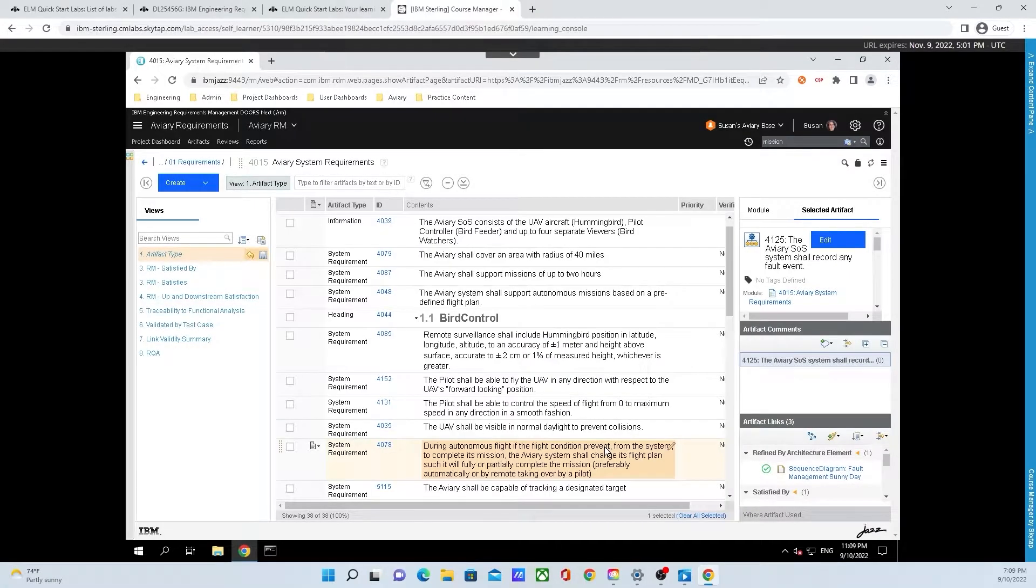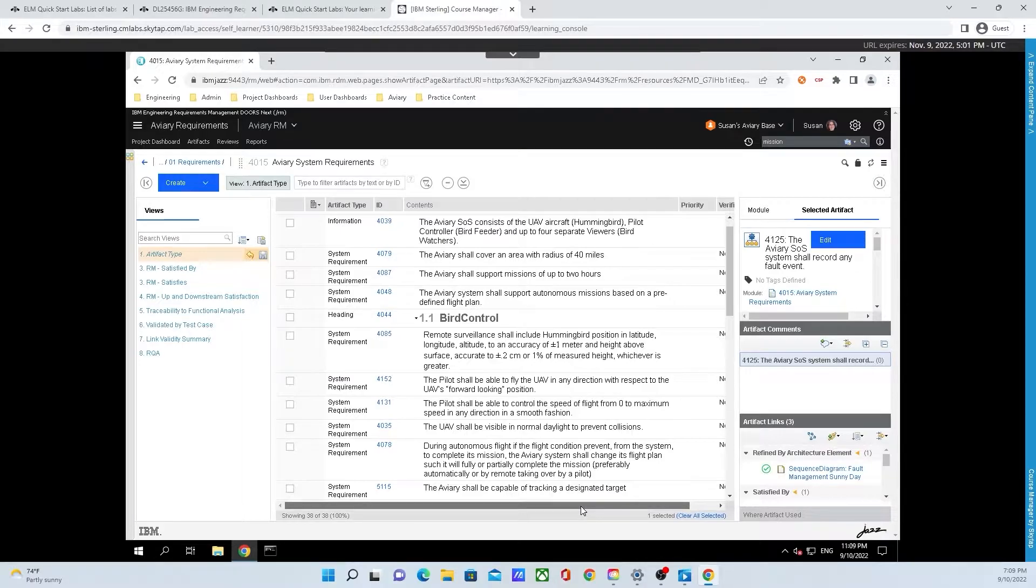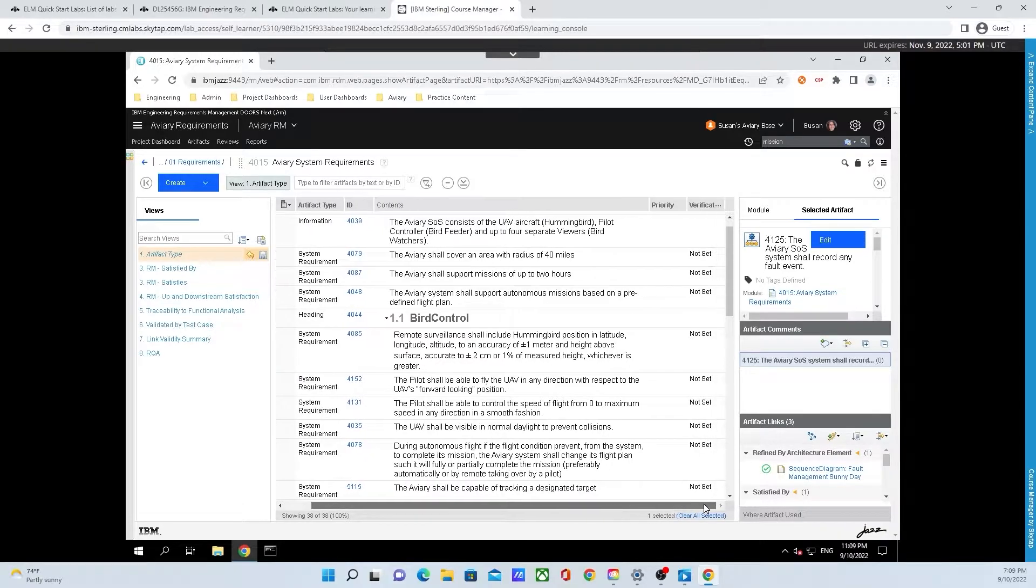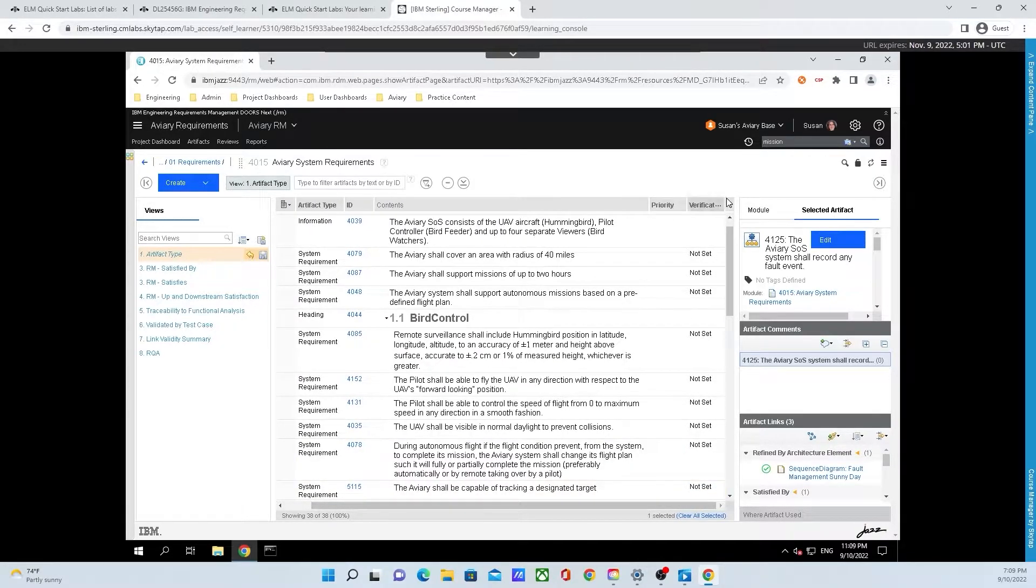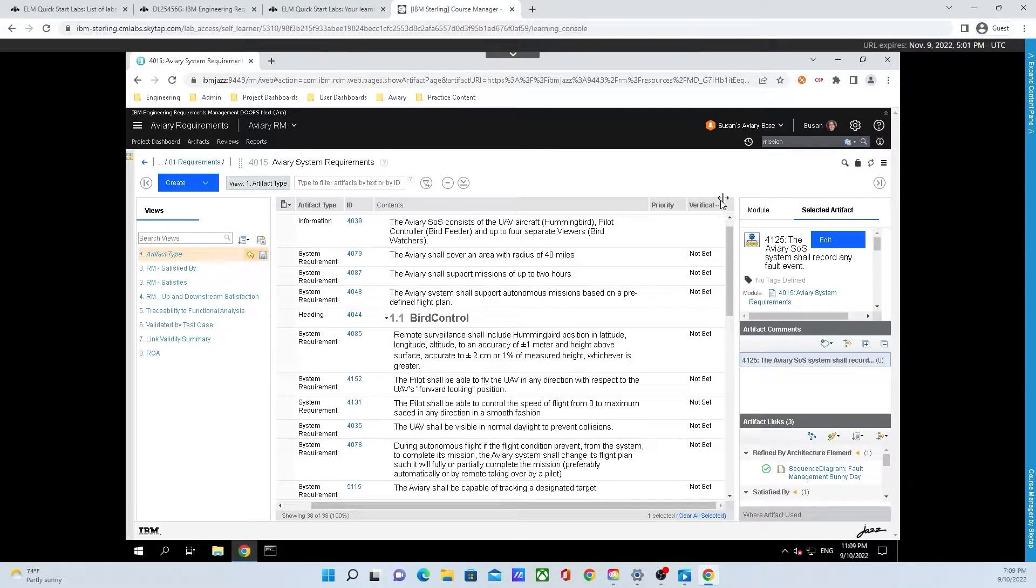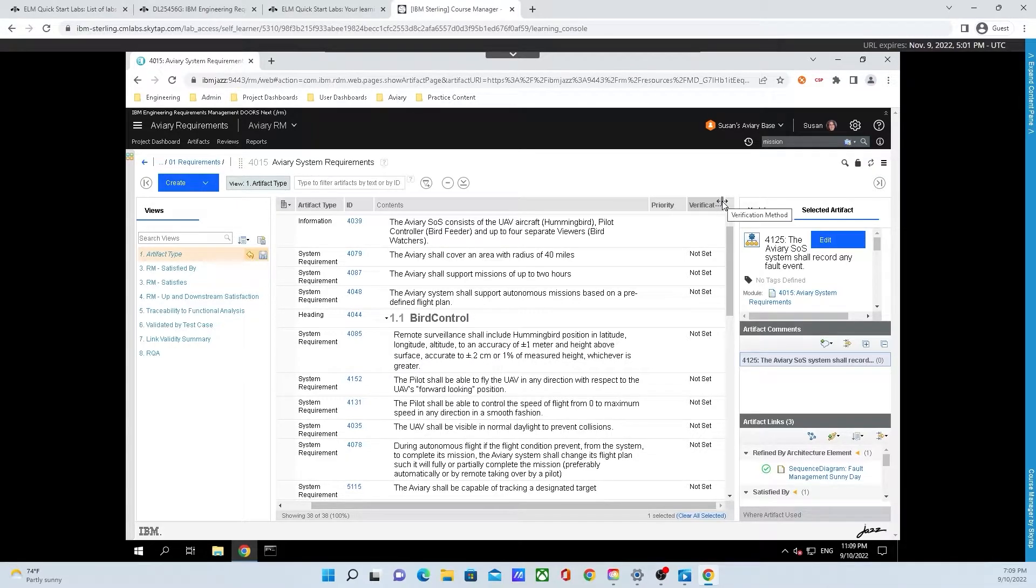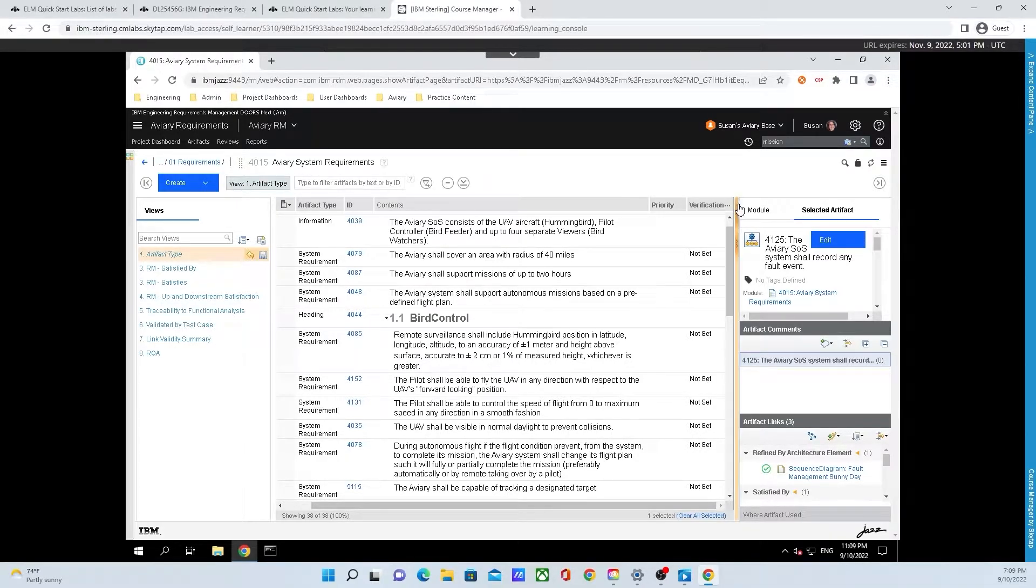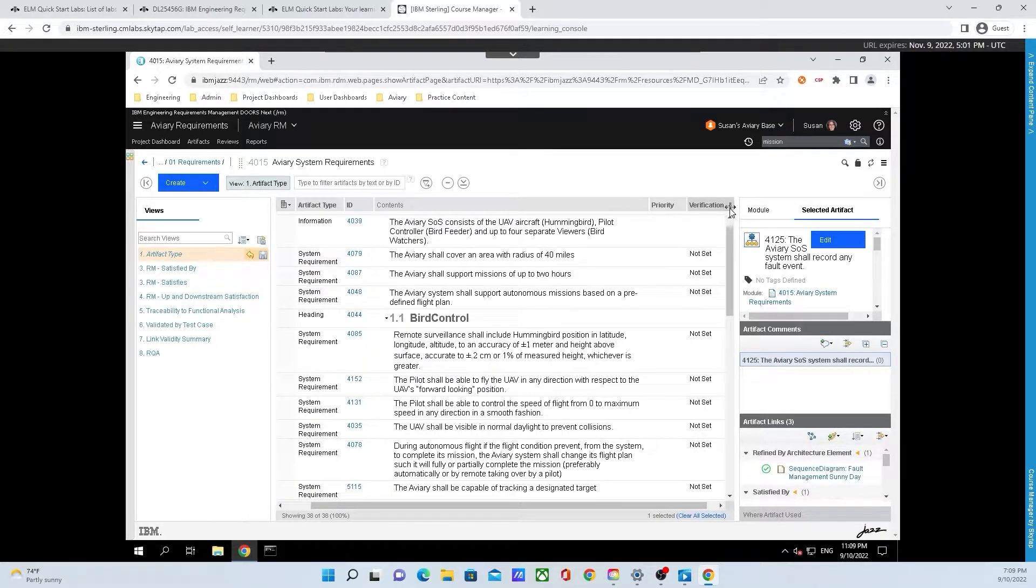It'll take just a second for this to load. Using the horizontal scroll wheel at the bottom of the page, we can see we now have priority and verification method. Since my monitor is a little bit on the smaller side, I can't see the full verification method. So what we can do is mouse over the verification method column header, click, and drag it wider.